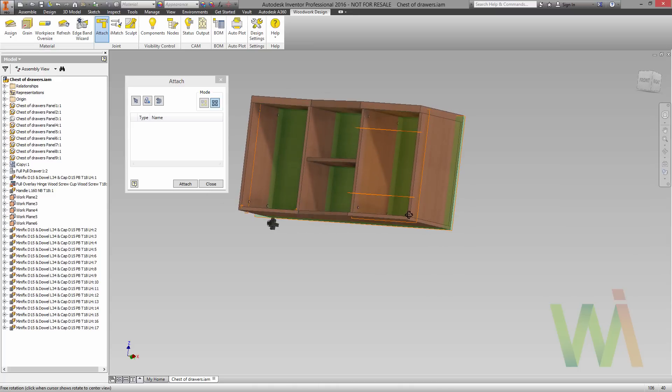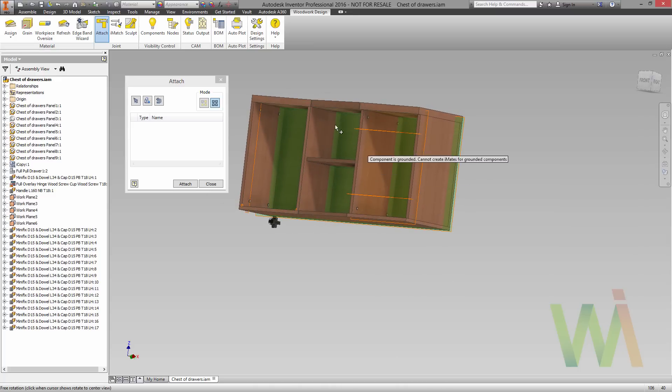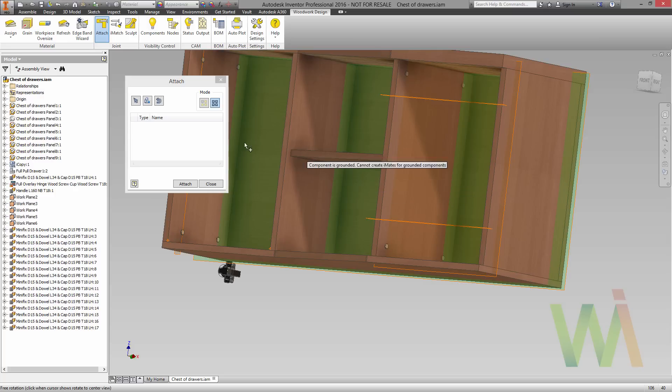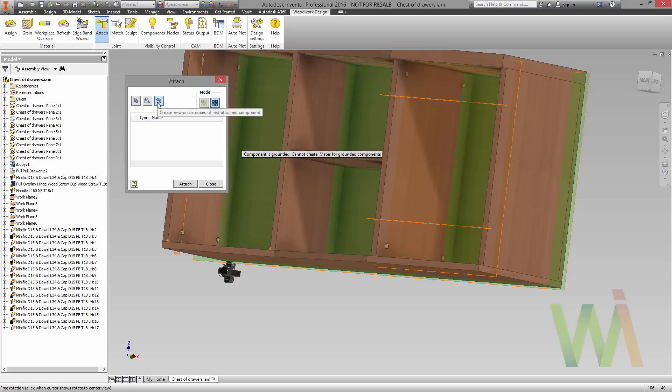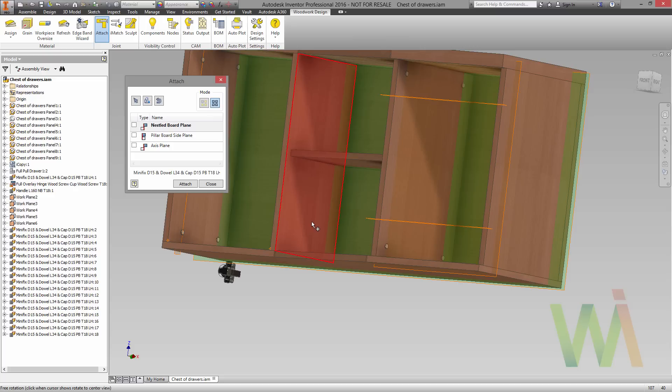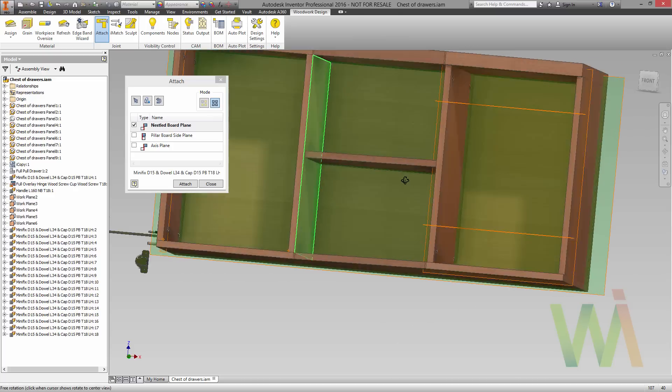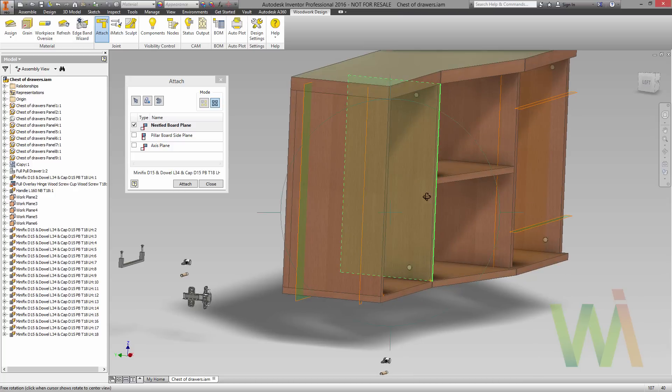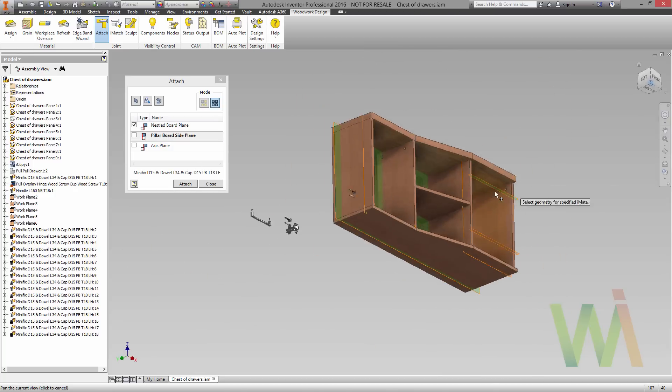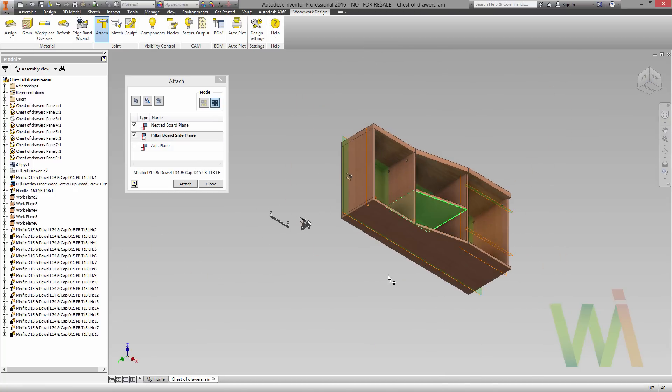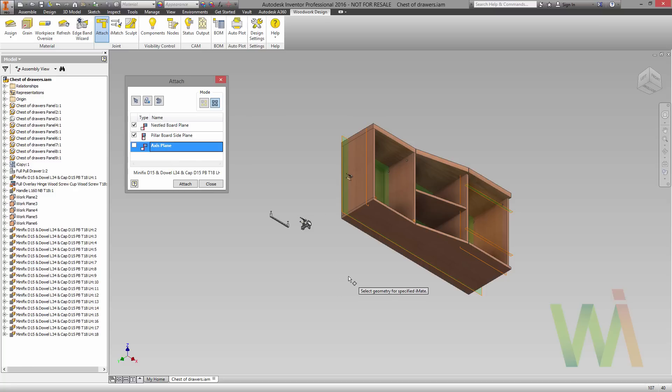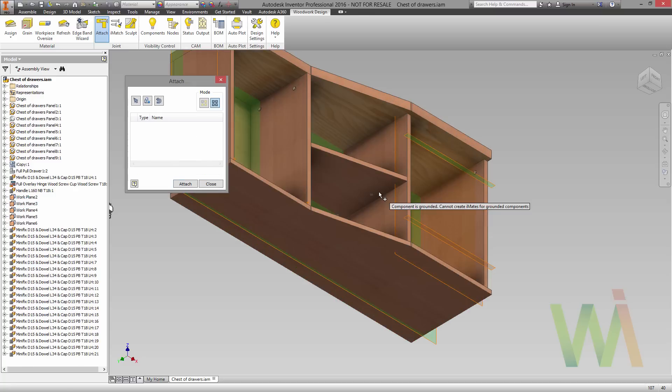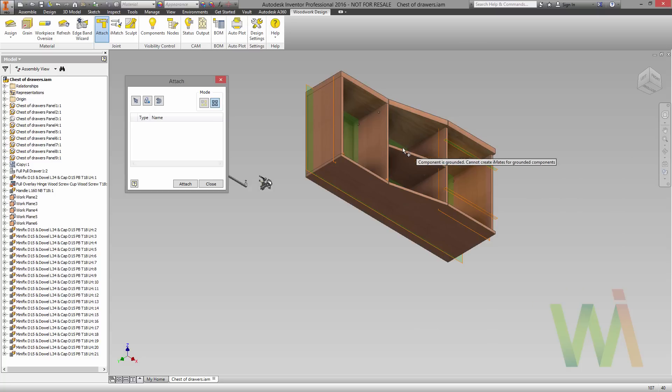And now we can do the same for the center. In this case we need to fix this shelf because in this example we have a stationary shelf. So I will use the same minifix again. But in this case the nestlet boards will be side panels. The pillar board will be the bottom of our shelf and we can use the same axis. Okay, now we have hardware set.